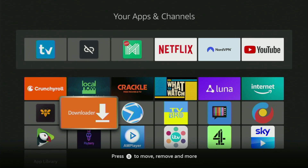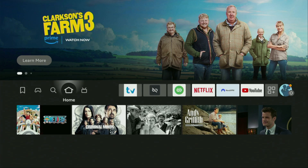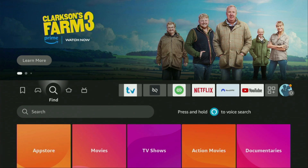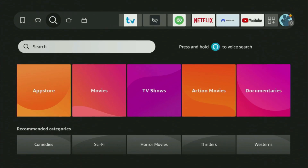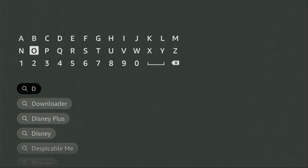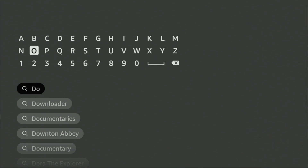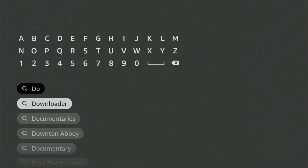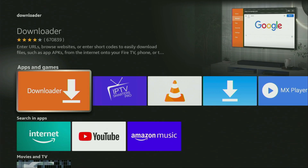First of all, you'll have to get an app called Downloader. You can actually get it for free from the official Amazon App Store. So we'll go to search on our device and here in the search bar, start typing Downloader. And as you can see, Downloader has already popped out for us at the bottom. So we click on it and that's the app which you need to get to your device.